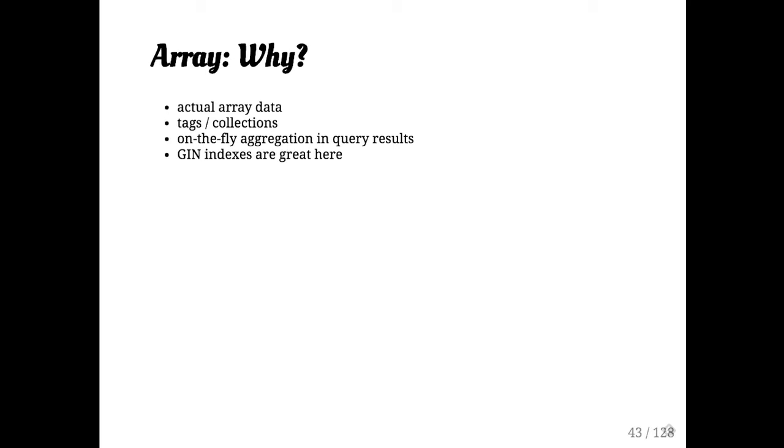I also use arrays a lot for sort of on-the-fly aggregation. You know, you're pulling a bunch of things out of the database. You can use array ag and put a bunch of results so you get everything back in one row. That can be helpful for both analysis and also for improving web performance. Please.